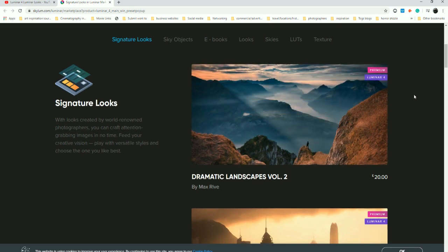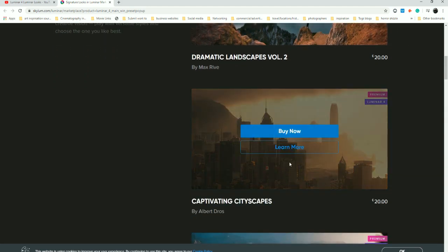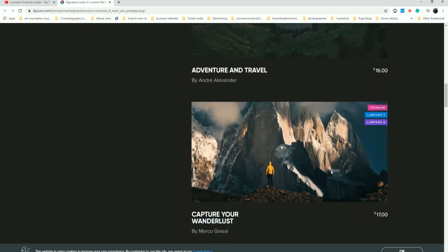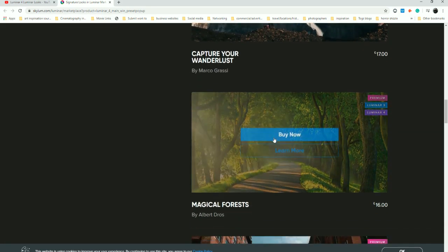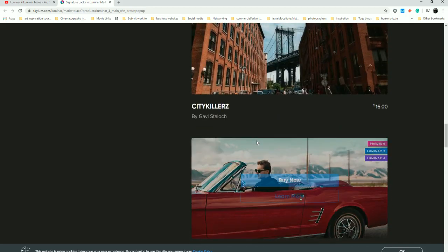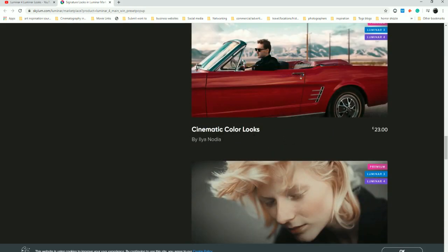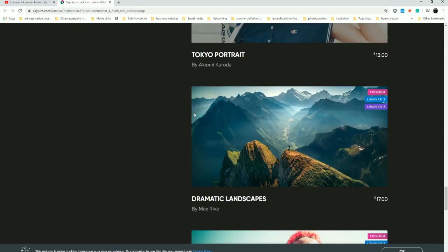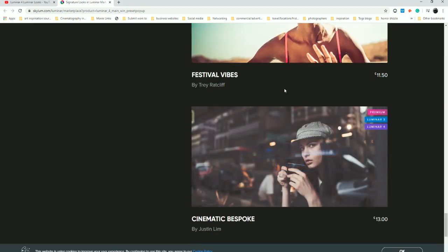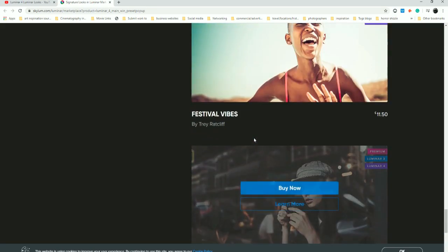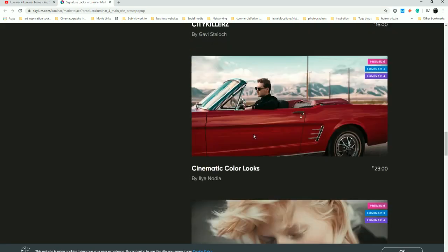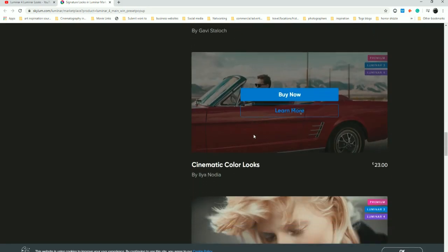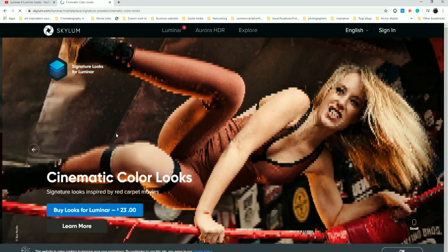If you go down, there are Signature Looks by other creatives — Landscapes, Captivating Cityscapes, Adventure and Travel, Wanderlust. All of these are by well-known creatives whom Luminar has had create Looks specifically in their own style. We've got Festival Vibe by Trey Ratcliffe, some by Justin Lim, and one of my favourite photographers — I'm probably going to say his name wrong — is Ilya Nudya.